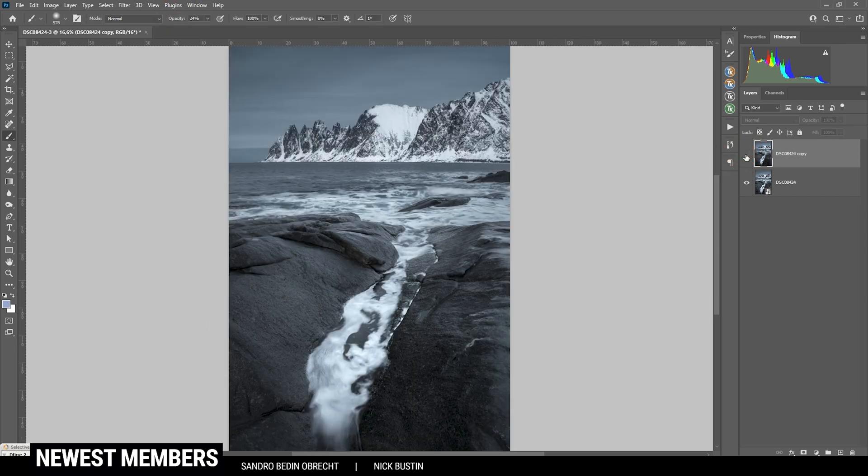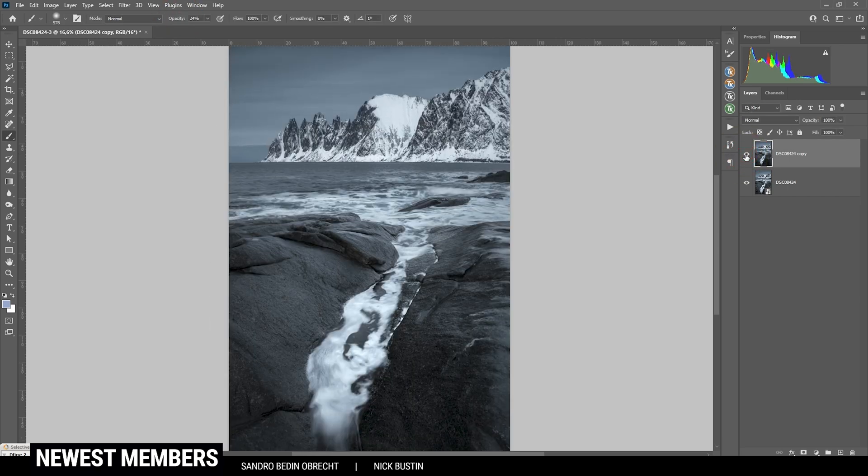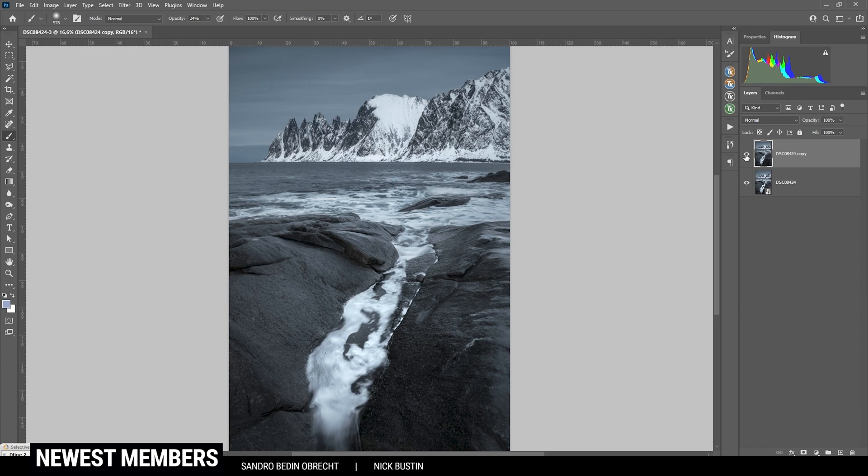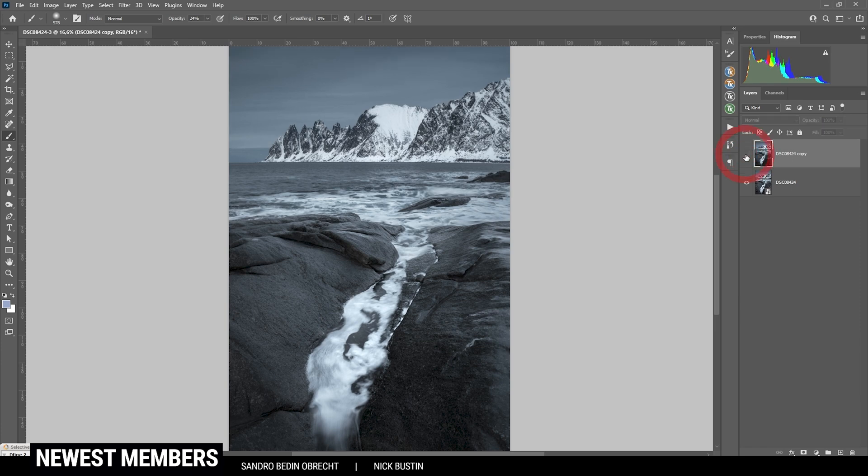And as you can see, we have nicely stretched those mountains without making it look strange.